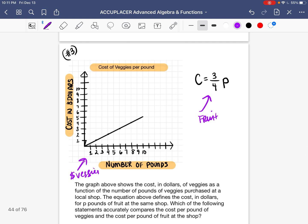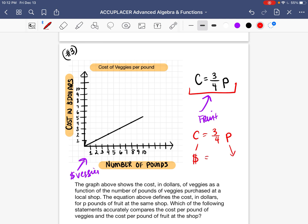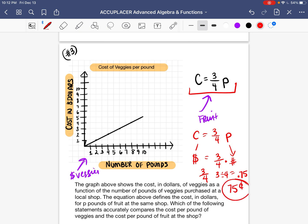We have a graph being compared to an equation, so let's start with the equation for fruit: C equals 3 fourths times P. C stands for total cost and P stands for number of pounds, so 3 over 4 must represent the cost. 3 over 4 is the same as 3 divided by 4. Put it into your calculator — you get 0.75, which is 75 cents. So fruit costs 75 cents a pound.